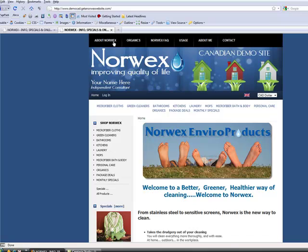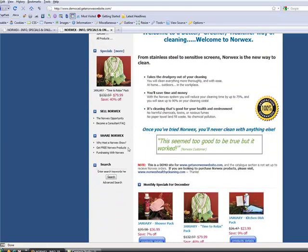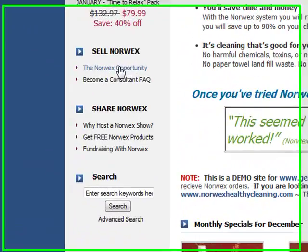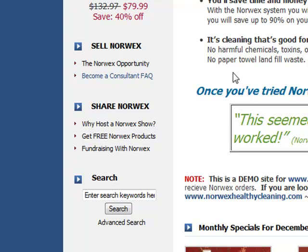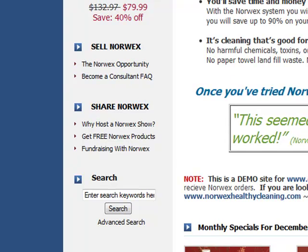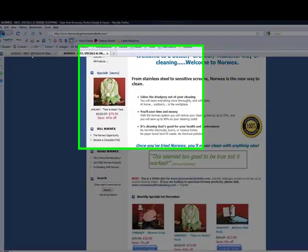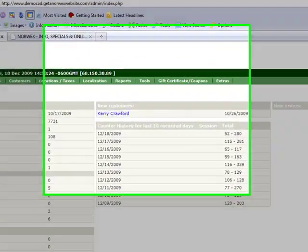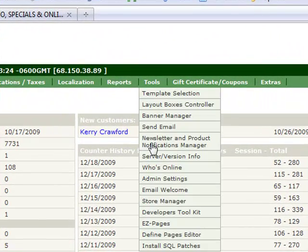The pages at the top here — About Norwex, Organics, Norwex FAQ, Usage, About Me and Contact — and the pages on the side that say the Norwex Opportunity and Become a Consultant, these are all what are called easy pages on your website. You change them in your back end by going to Tools, then Easy Pages.